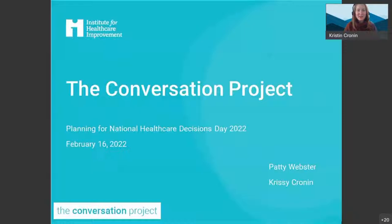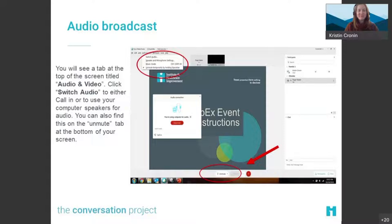Hello everyone and happy Wednesday. Welcome to our Conversation Project community call. I hope you're all having a great week. My name is Chrissy Cronin and I will be your WebEx host for today's call.